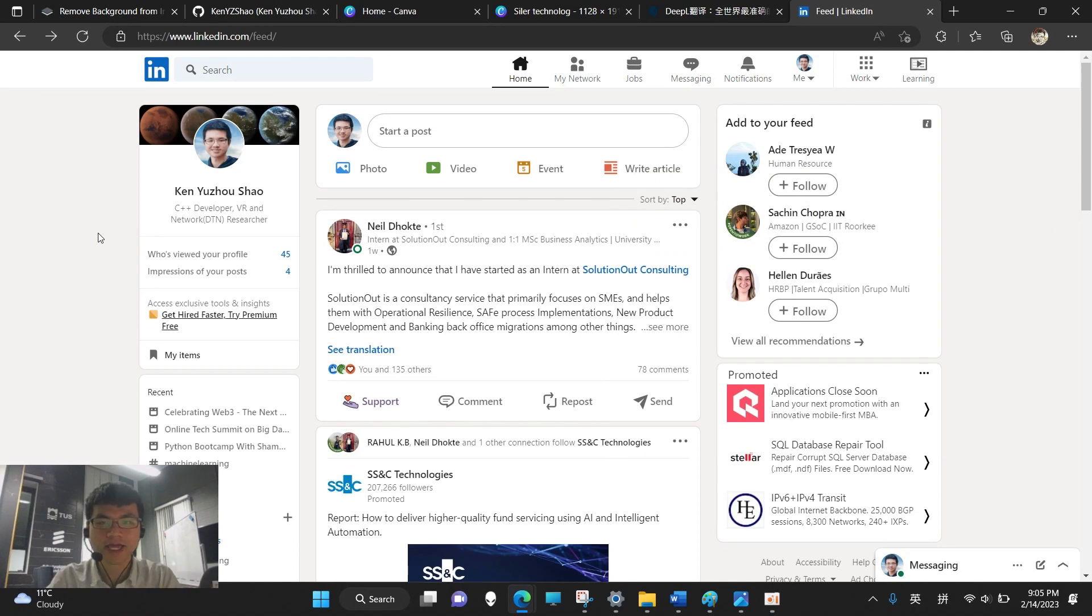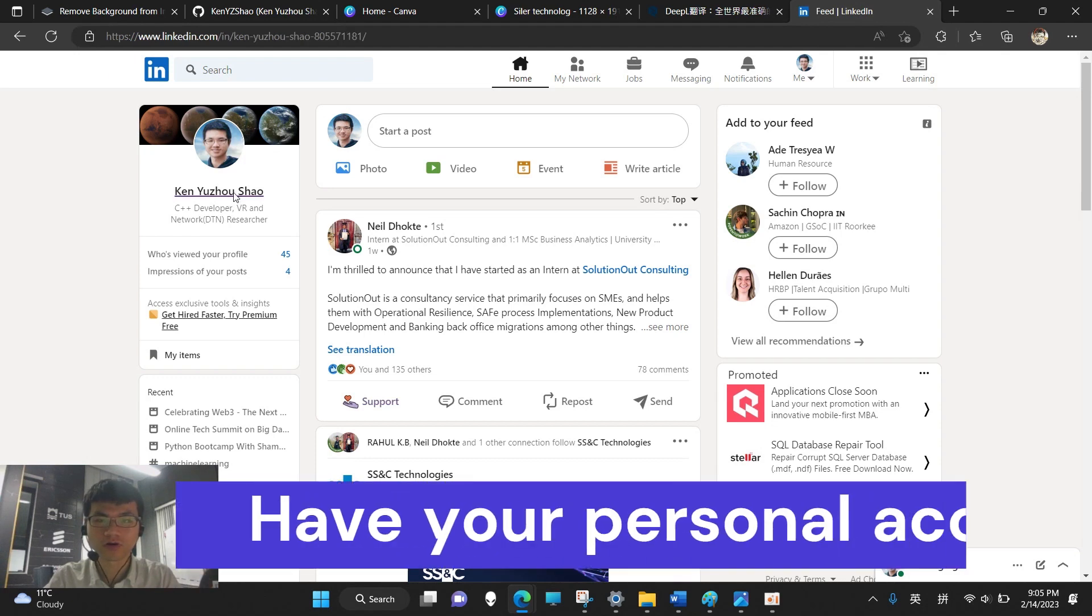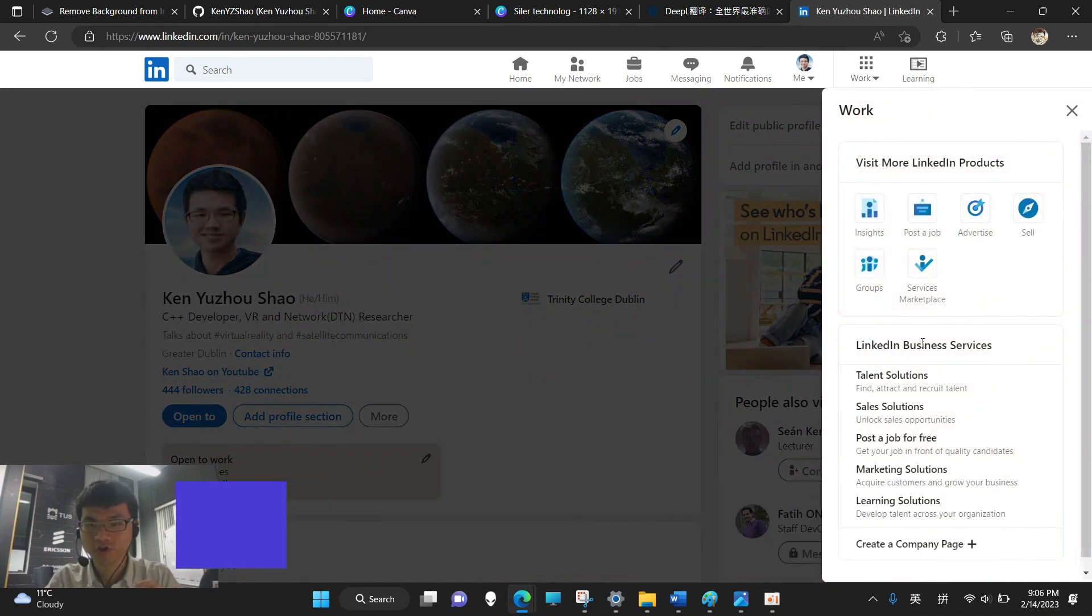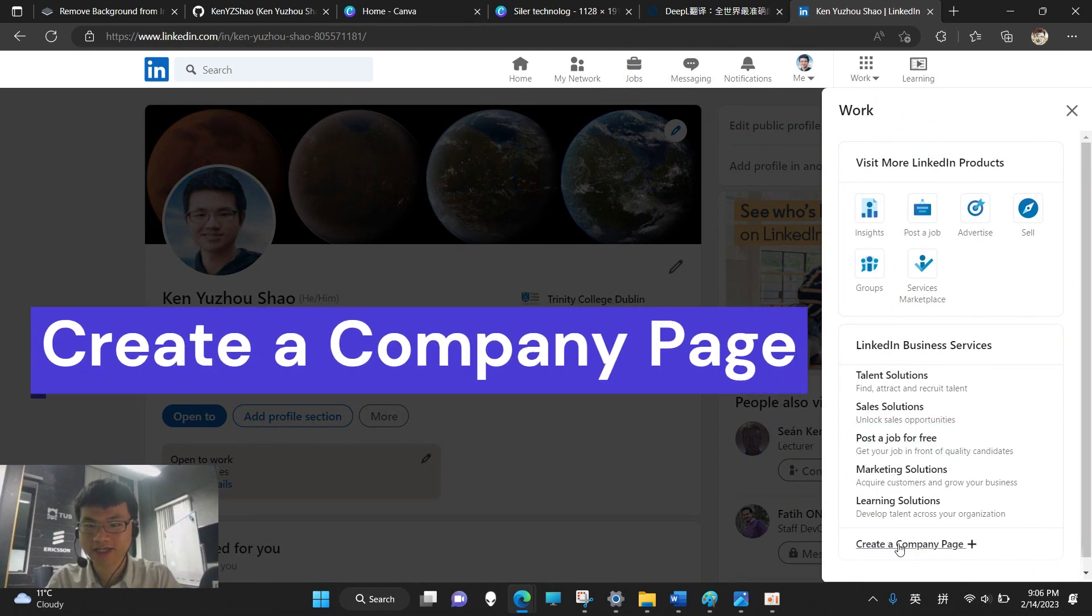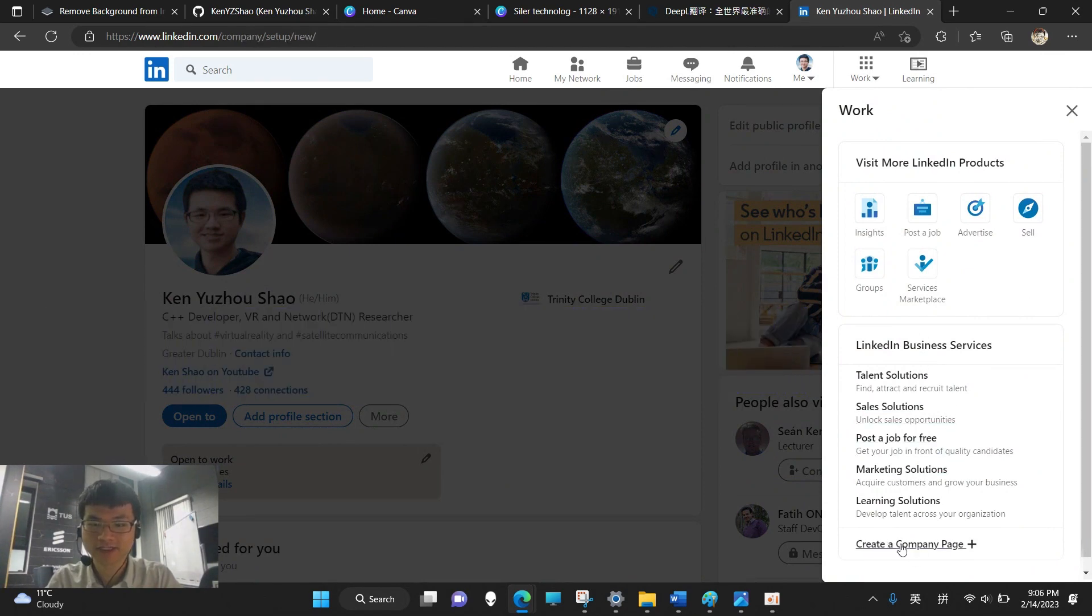How do you create a page of your own company on LinkedIn? First and obviously, we need to have our own LinkedIn personal account. Second, go to work and go down. There is create a company page. We click on that.